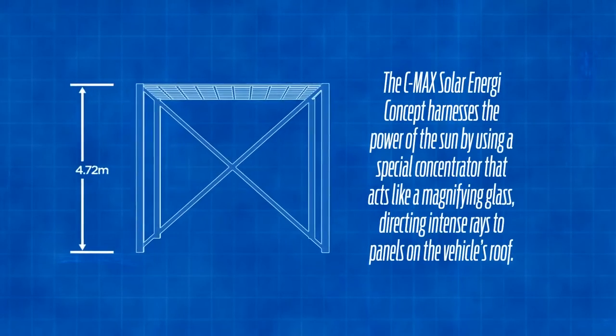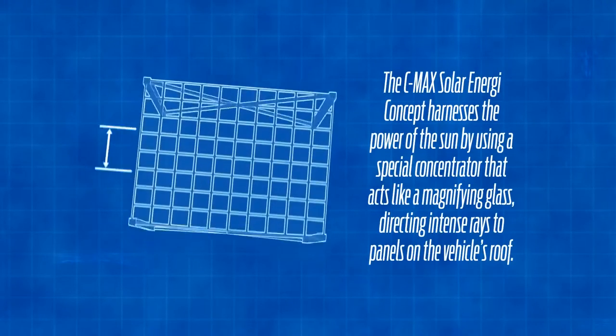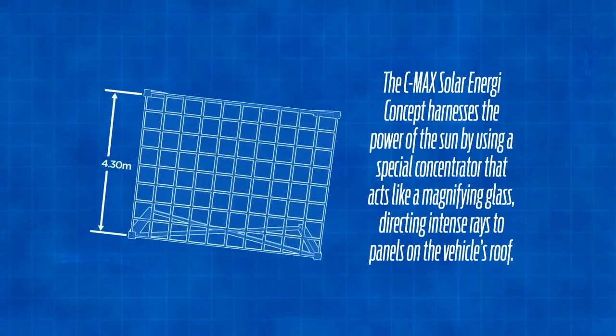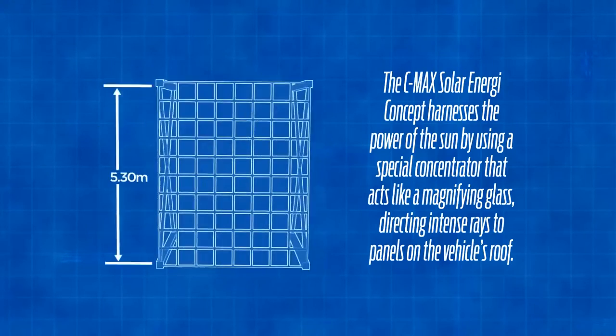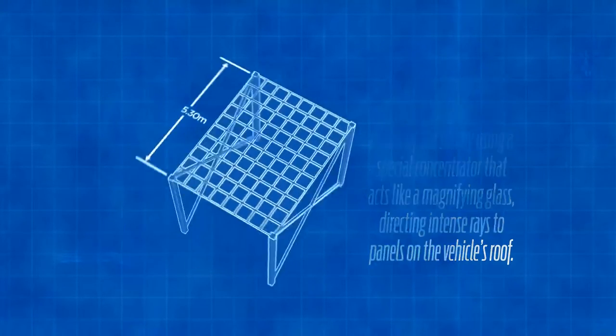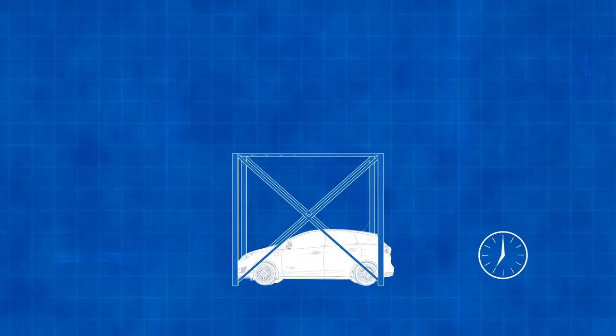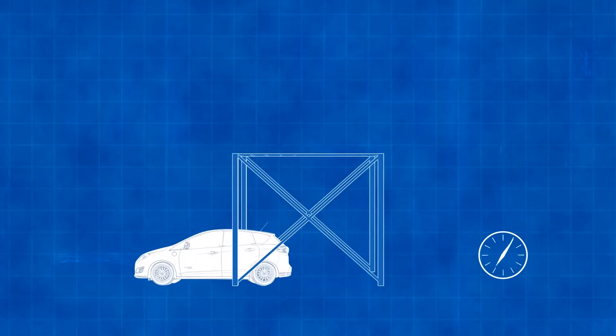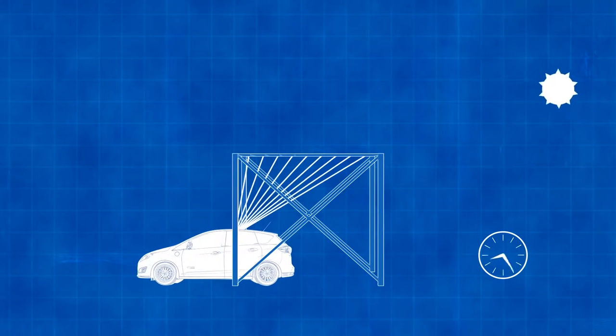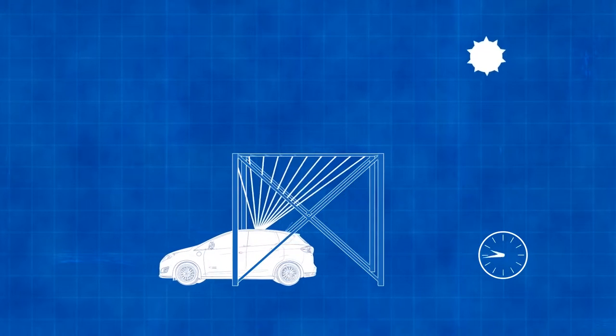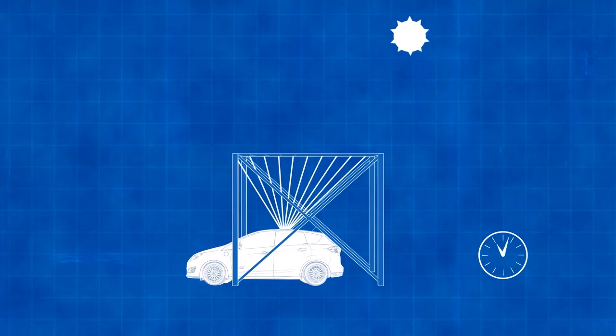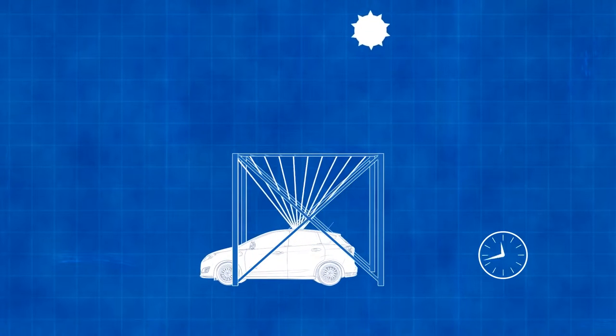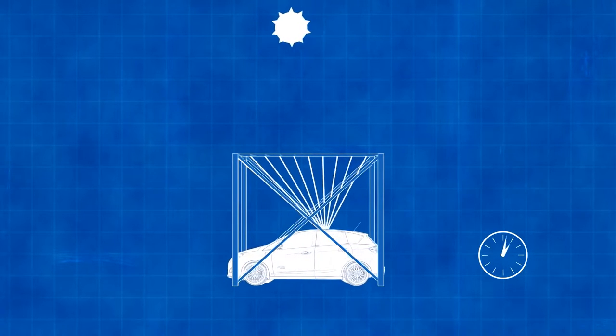We're proposing a static canopy of nothing more than what we call a Fresnel lens. It's acrylic so it's a very low-cost canopy, but the vehicle itself, as the sun traverses the sky from east to west, the vehicle will essentially move in the opposite direction and always keep that solar energy concentrated on the roof of the vehicle.